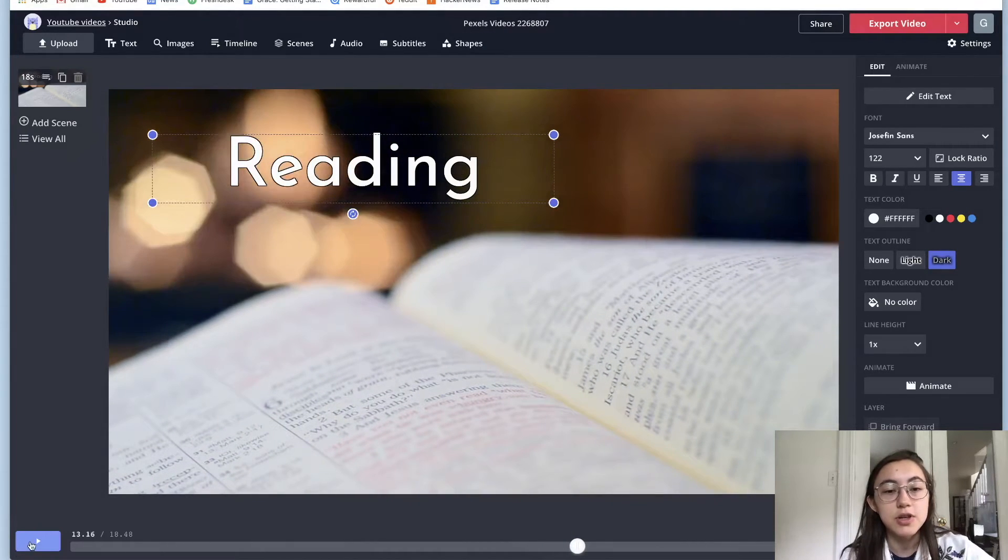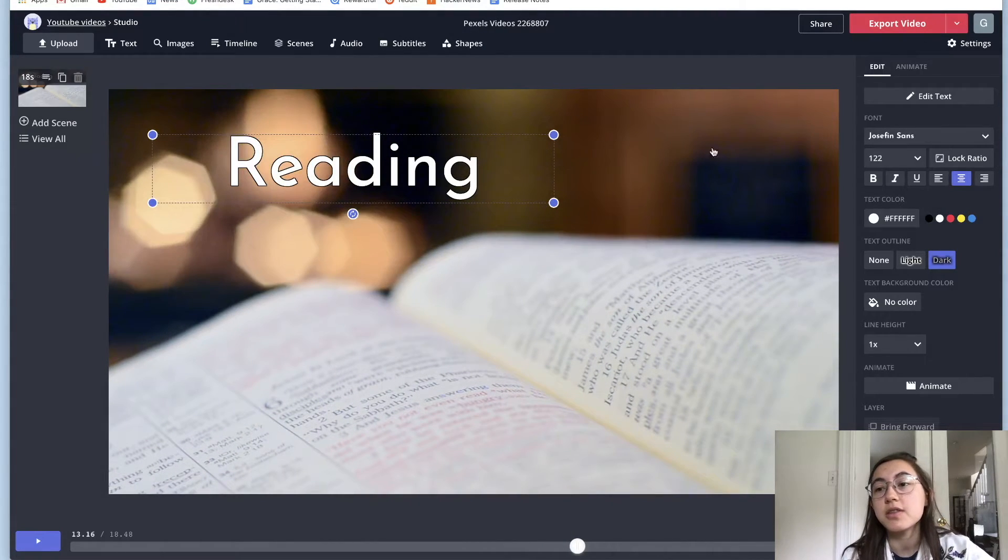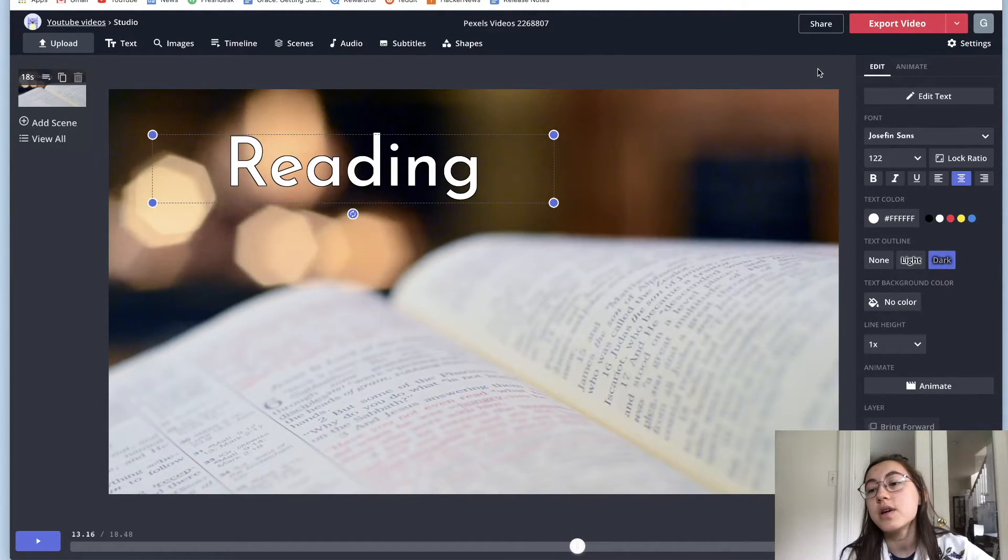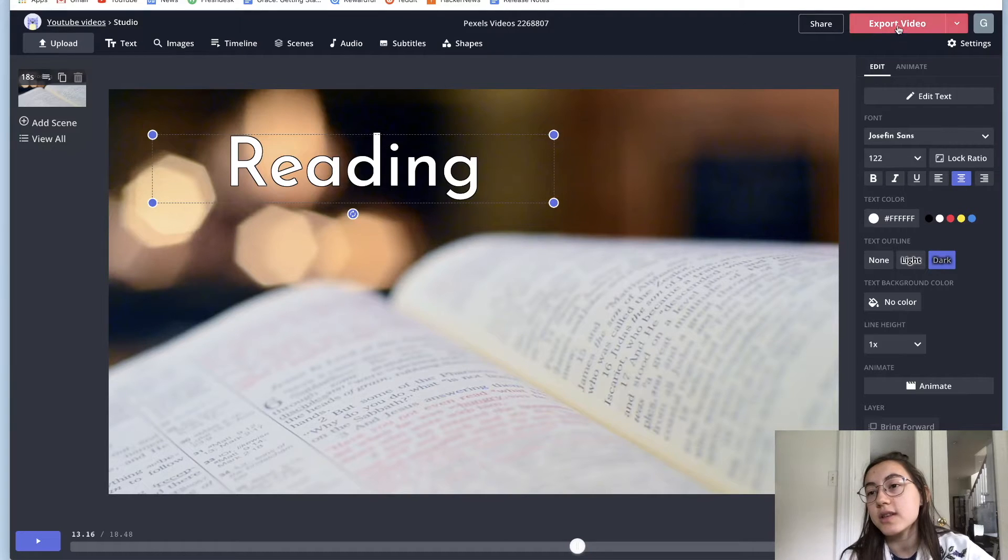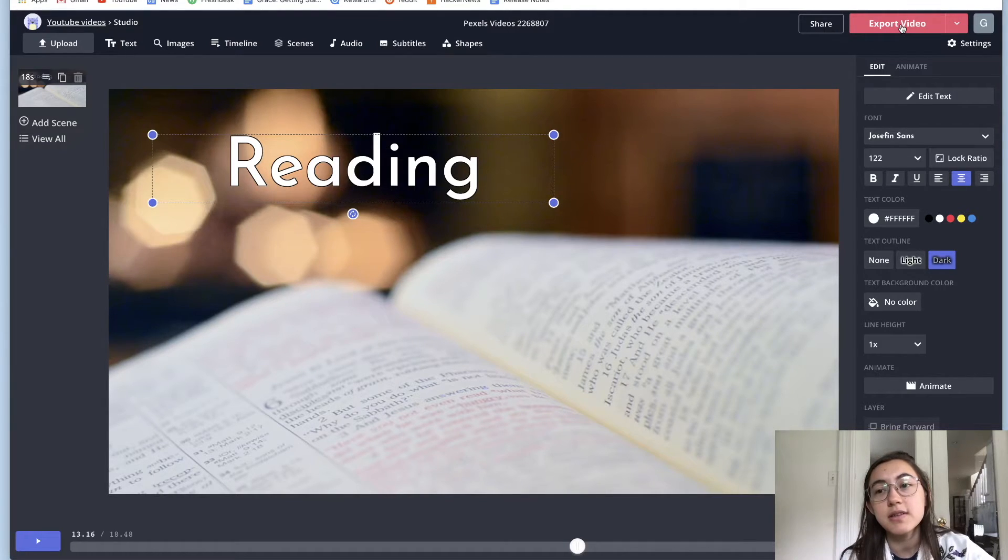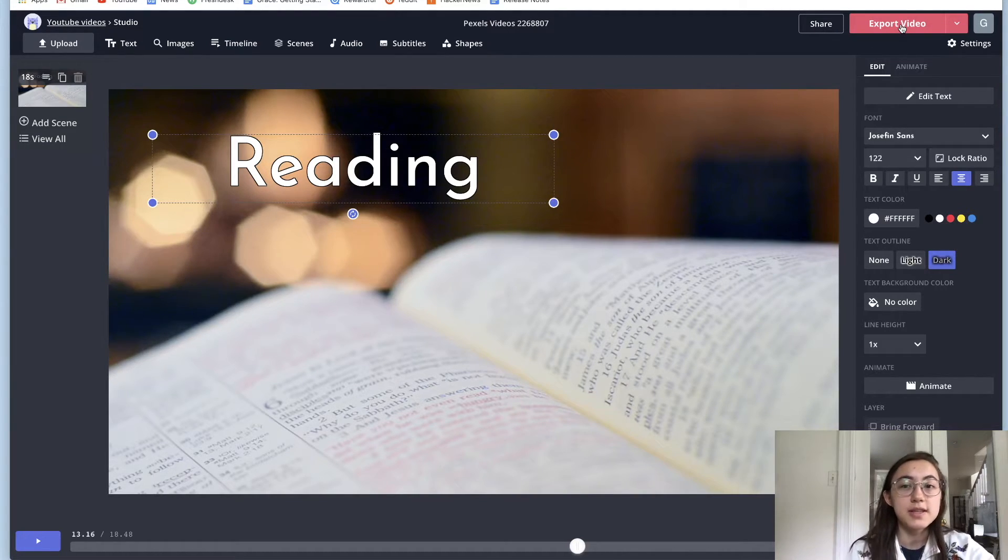And once you're happy with your video, you can just click export video and your video will process. So our video is done processing.